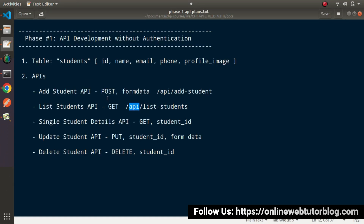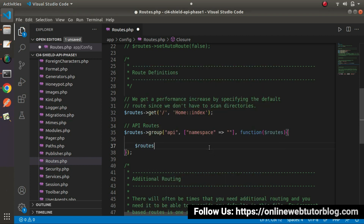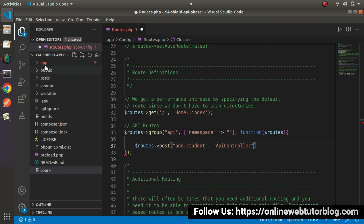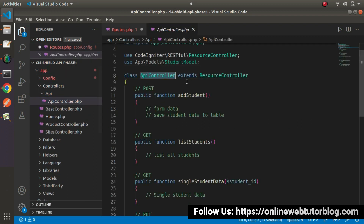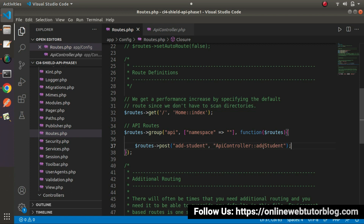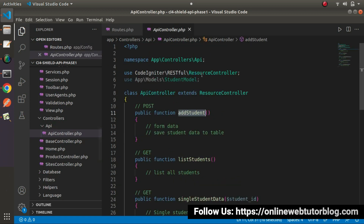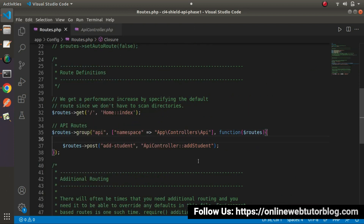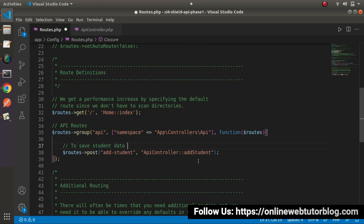The first route we need to create is for the Add Student API, which will be hit using a POST request type. So this will be routes using the post method — let's call it 'add-student'. Here we pass our controller name, which will be APIController, then a scope resolution operator and the method name 'addStudent'. We'll copy the controller's namespace and put it inside the namespace key. This route will save student data into the table.